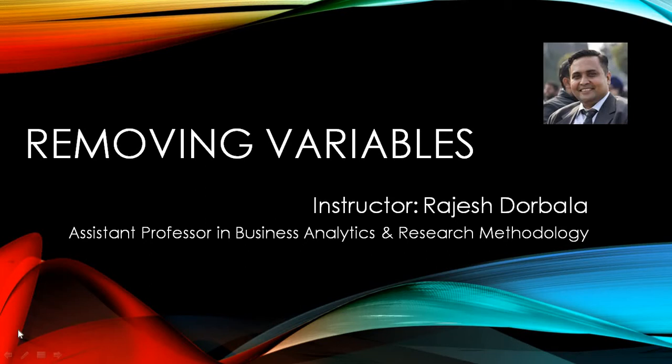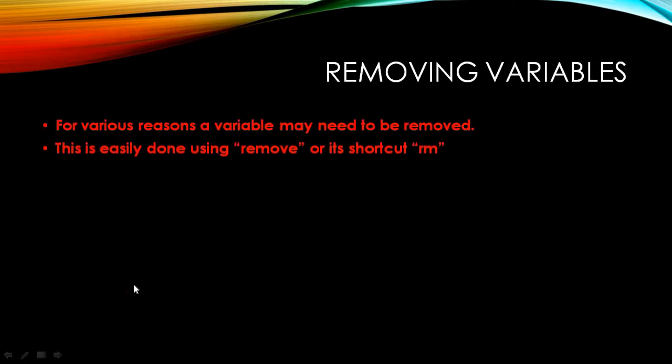Hello and welcome to this session. In this session we are going to learn how to remove variables in the R environment. In the previous session we have learned how to create variables and objects in R. Today we'll be learning how to remove them from the R environment.